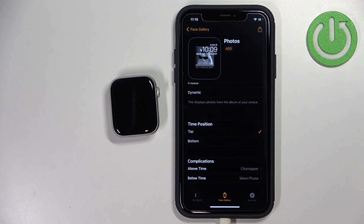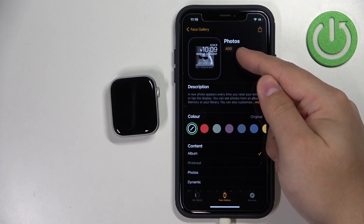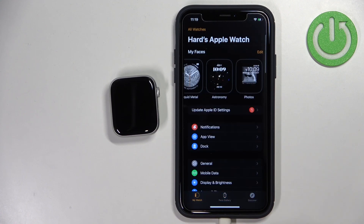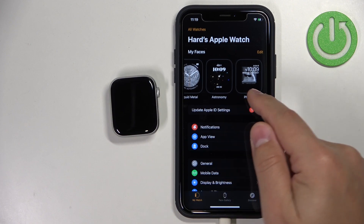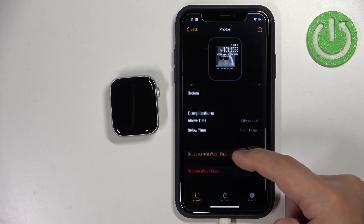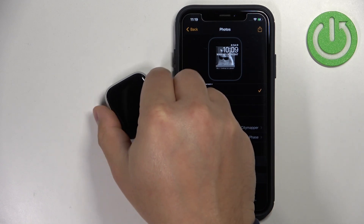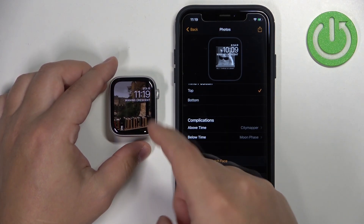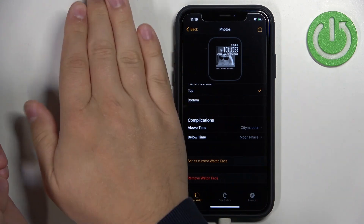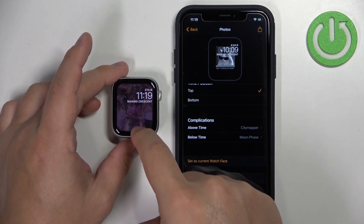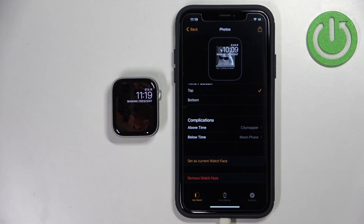Once you're done customizing the watch face, tap the Add button to add it to your list of watch faces. Then go to the My Watch page and you should see the Photos watch face in the My Faces list. Tap on it, scroll down, tap Set as Current Watch Face, and it should be applied on your watch. If you turn off the screen and turn it back on, it will cycle through the album photos, and you can also tap the screen to cycle through them.